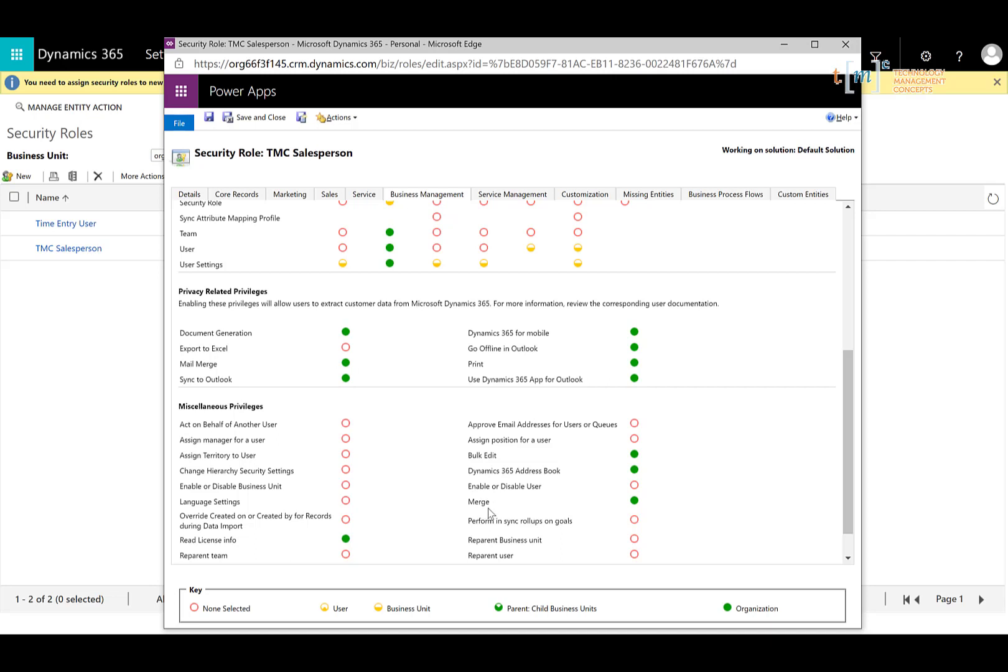So when users are merging records, let's say they find a duplicate ABC Company and ABC Co. They happen to be the same account inside of CRM. They want to merge those records. Now, the danger in merging records is that you can't undo the merge.